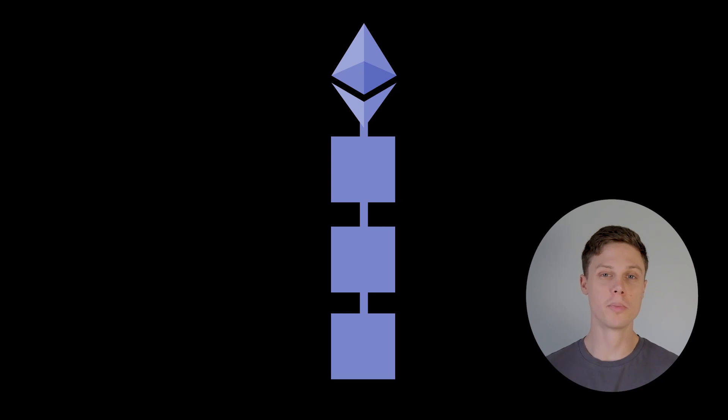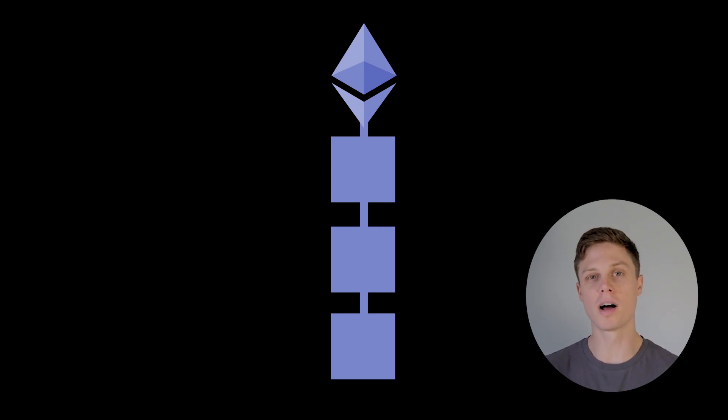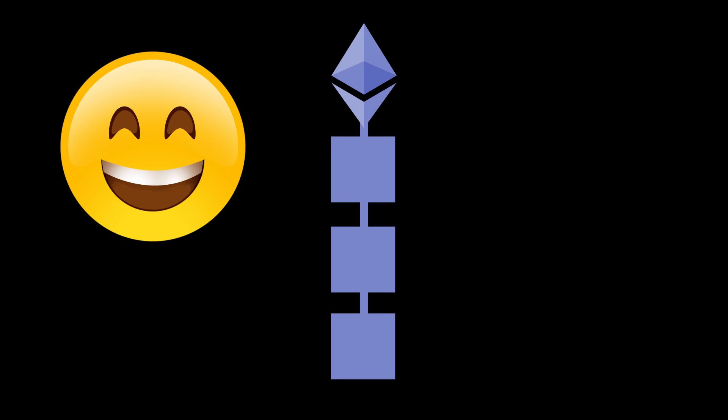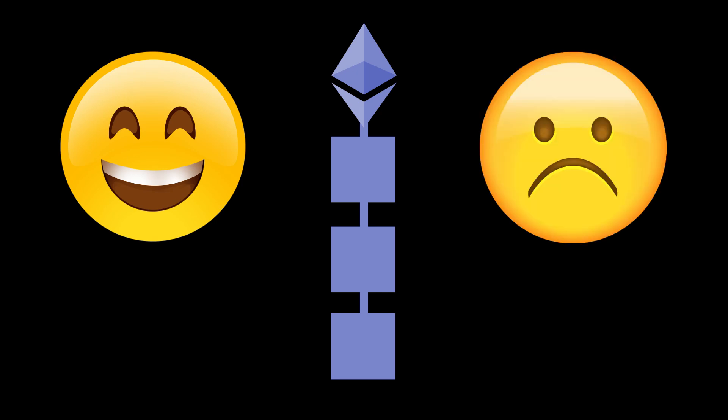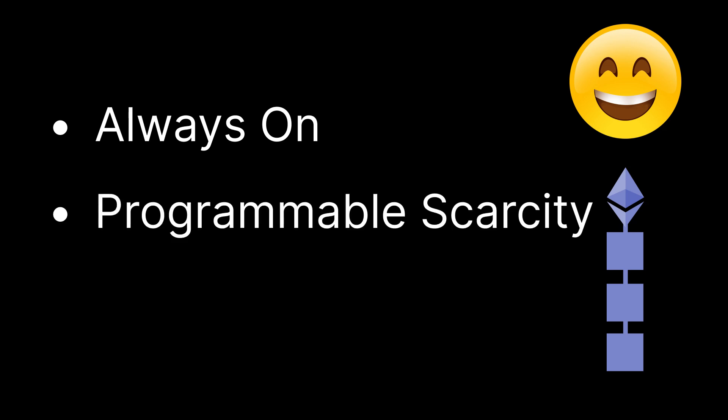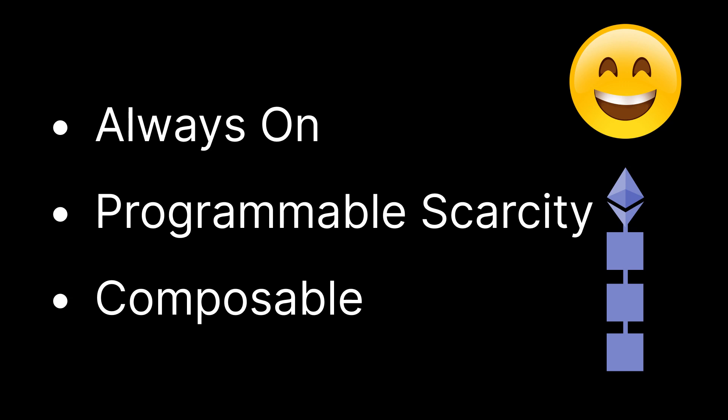So instead of thinking about superchain for a second, let's think about blockchains as they exist today. There are some good parts and bad parts about blockchains. One of the good parts is that they are always on. You never have to worry about an application shutting down because a server is not working somewhere. You can also do a lot of interesting things on blockchains that you cannot do on other computing platforms. You can have programmable scarcity, which means that you can send real value between applications. And all applications are composable, which gives them a really unique set of network effects as applications build on top of each other.